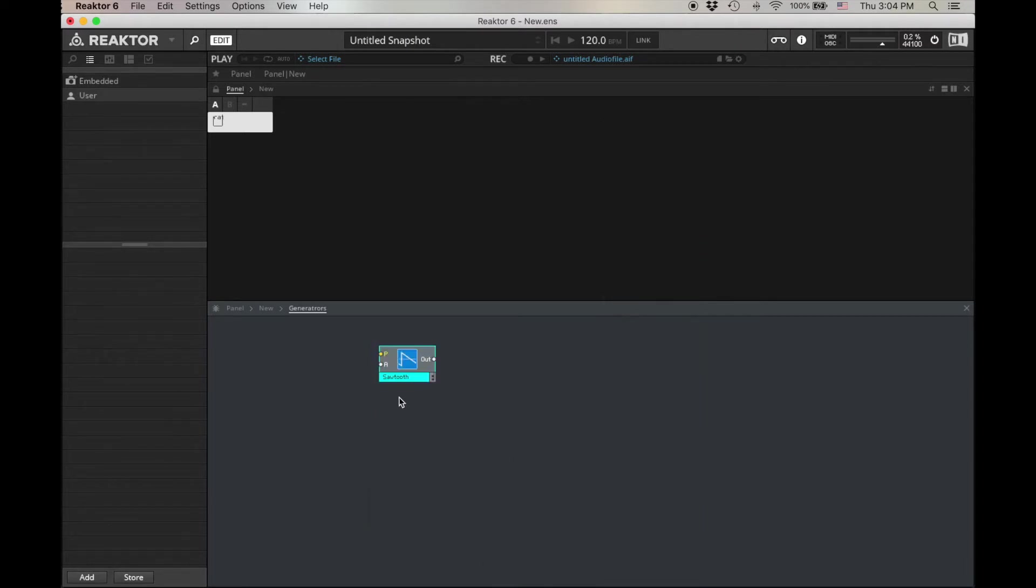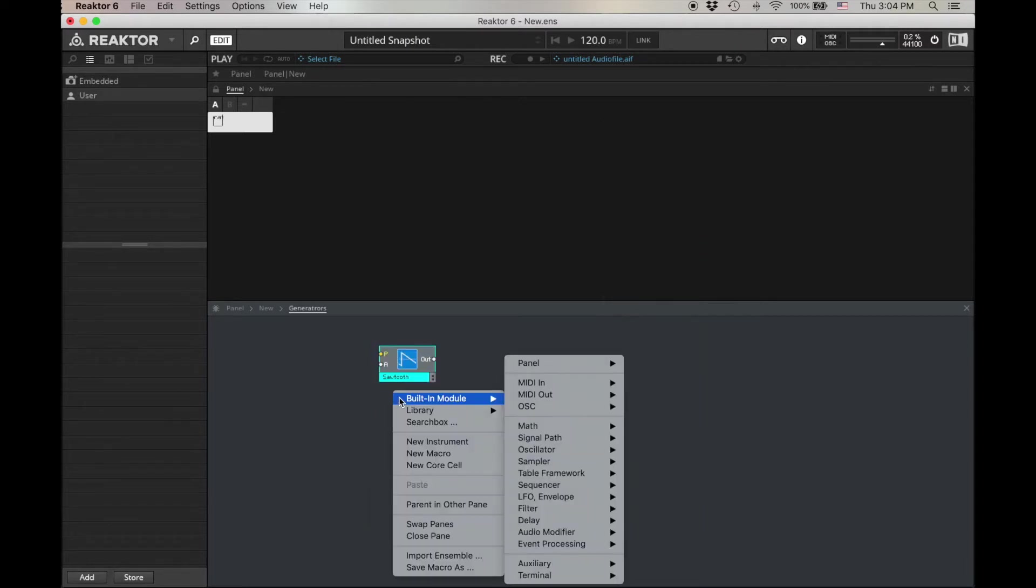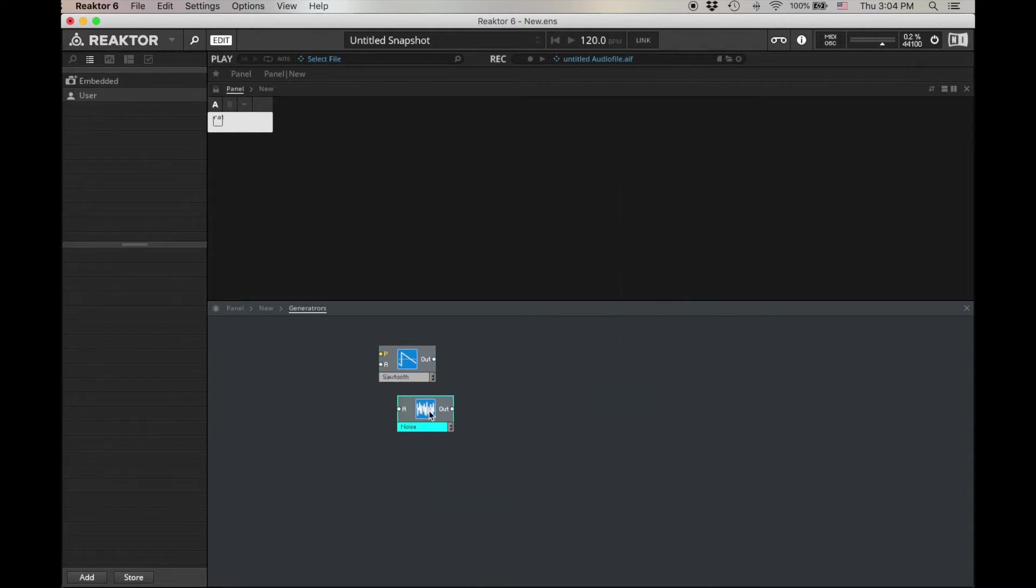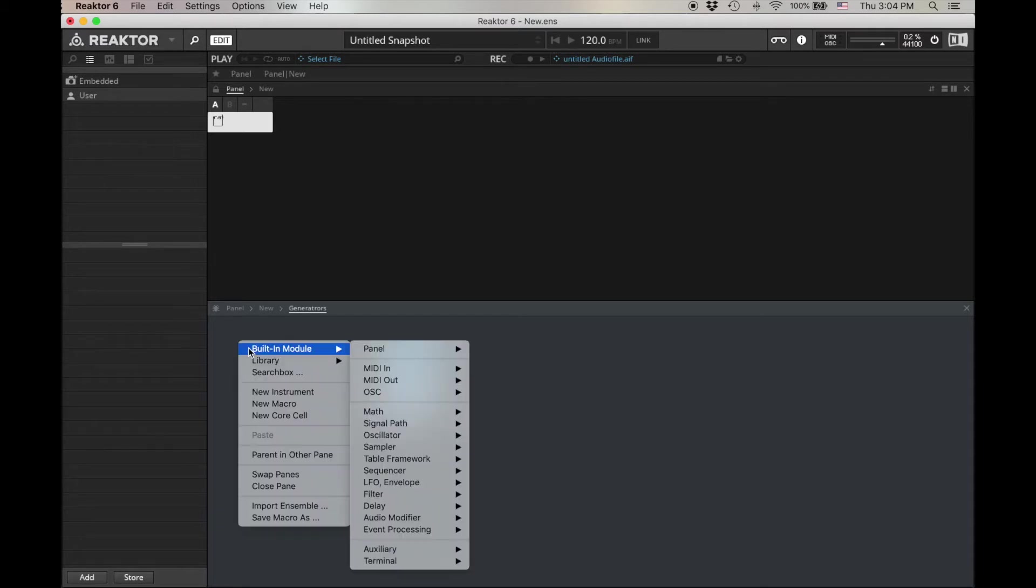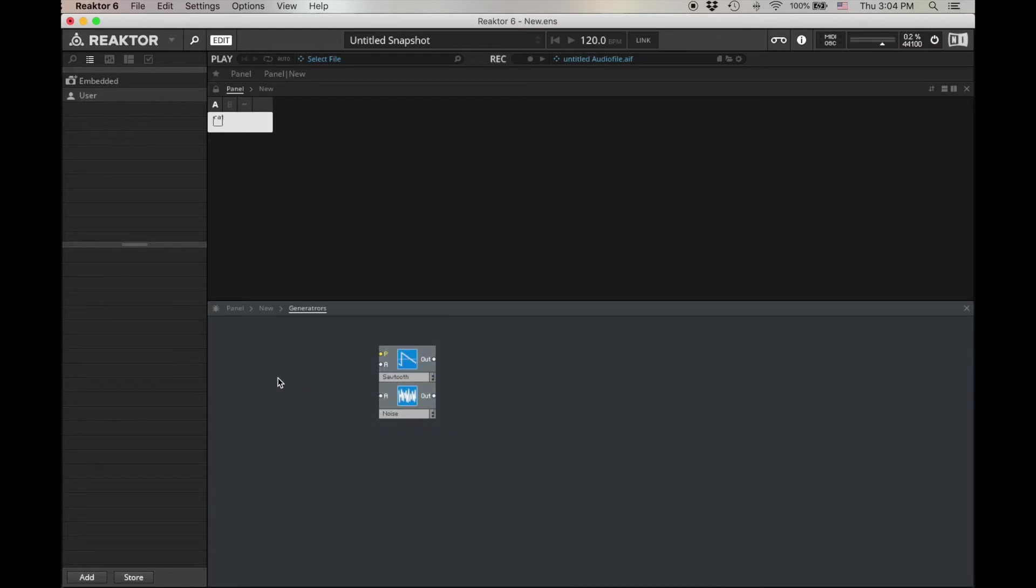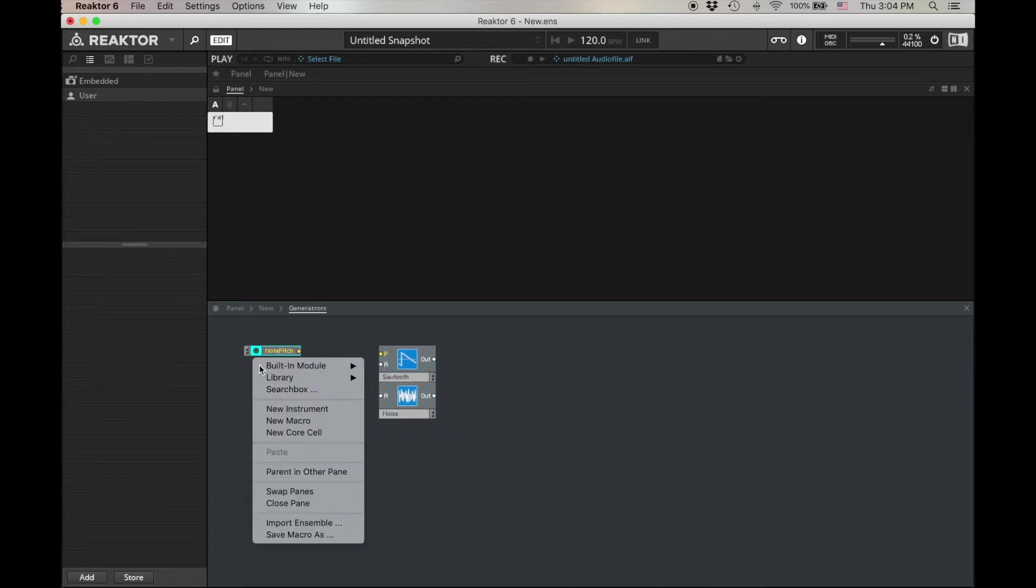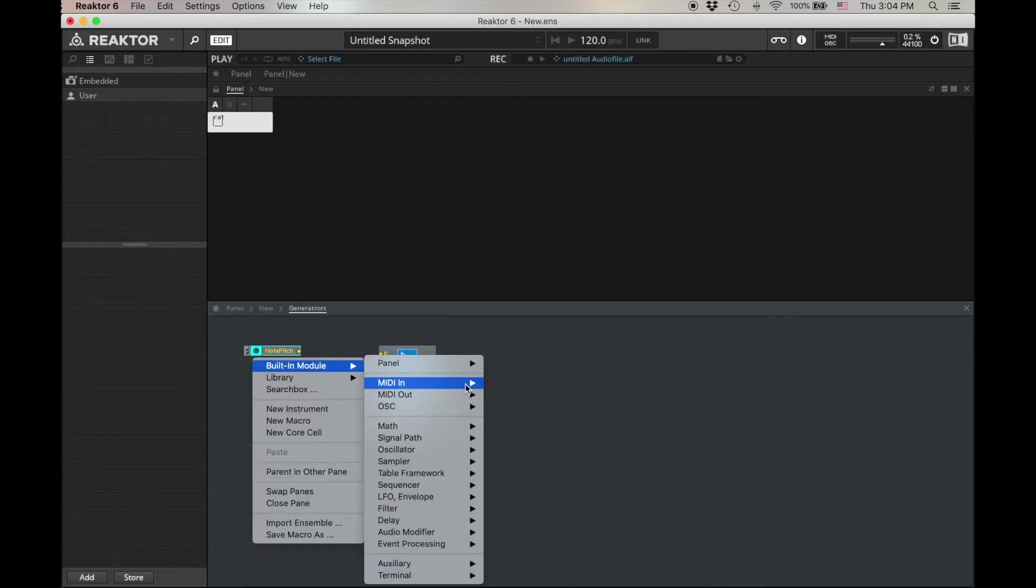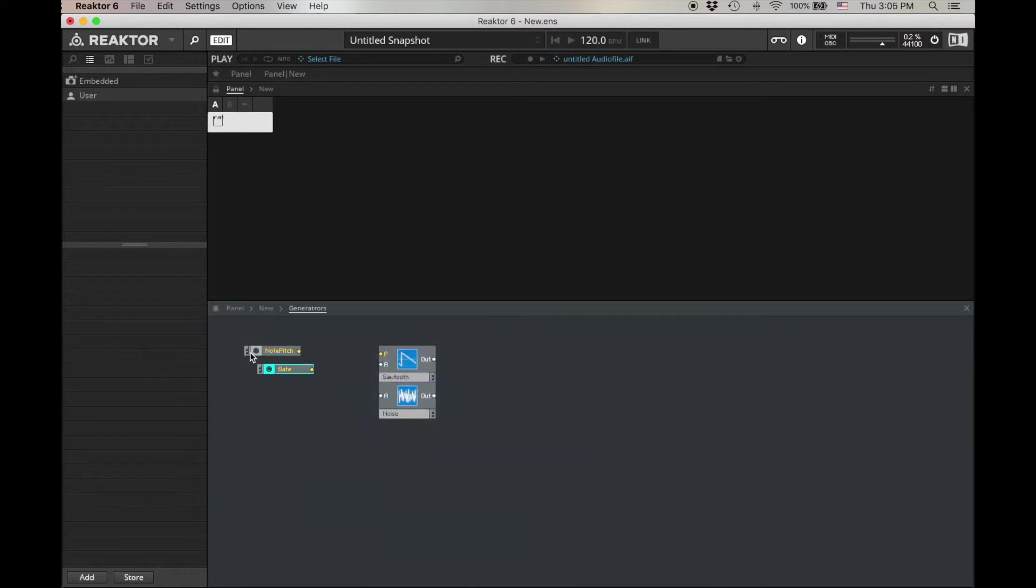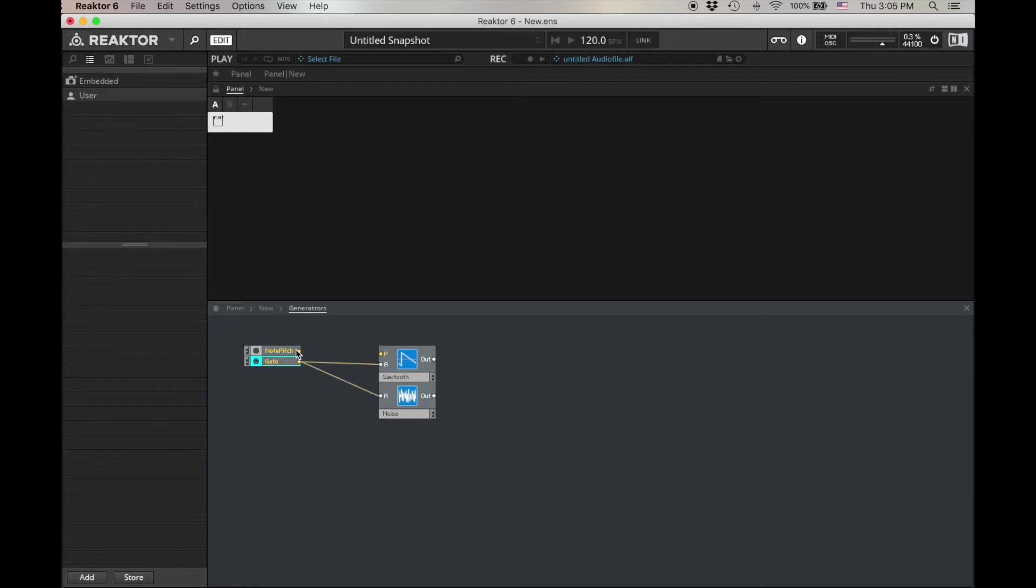Let's add some noise, built-in module, oscillator, noise. Let's make a note pitch MIDI in, and also a gate MIDI in, to control both of these. Gate goes to the A's, note pitch goes to the P's.